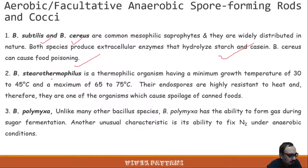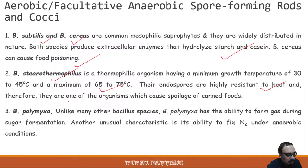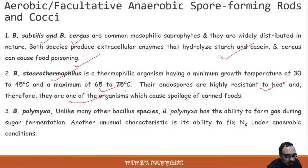Bacillus stearothermophilus is a thermophilic organism with a minimum growth temperature of 30–45°C and a maximum of 65–75°C. Its endospores are highly heat-resistant and are one of the important organisms causing spoilage of canned foods. It is also known as Geobacillus stearothermophilus and a thermophilic strip of this organism is present in our lab.